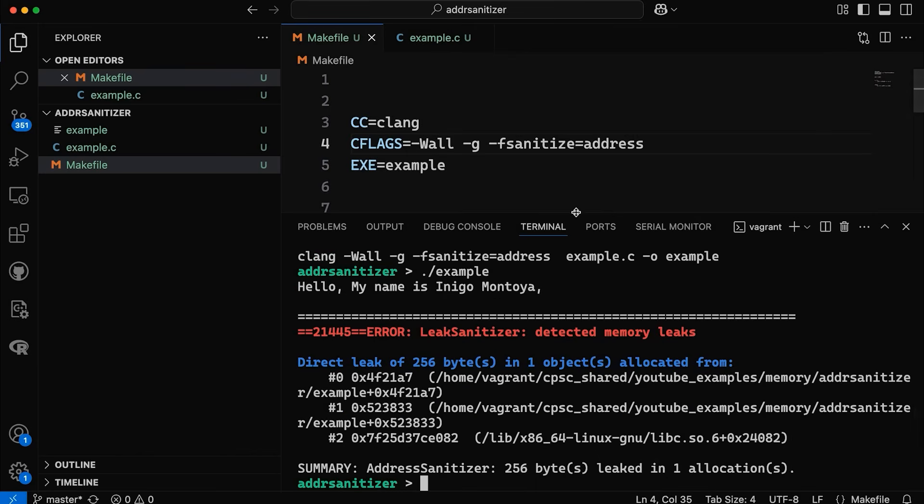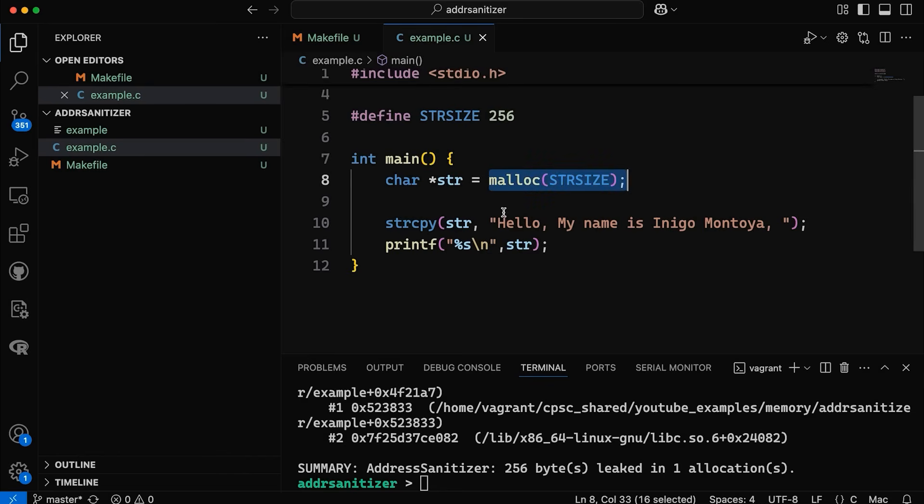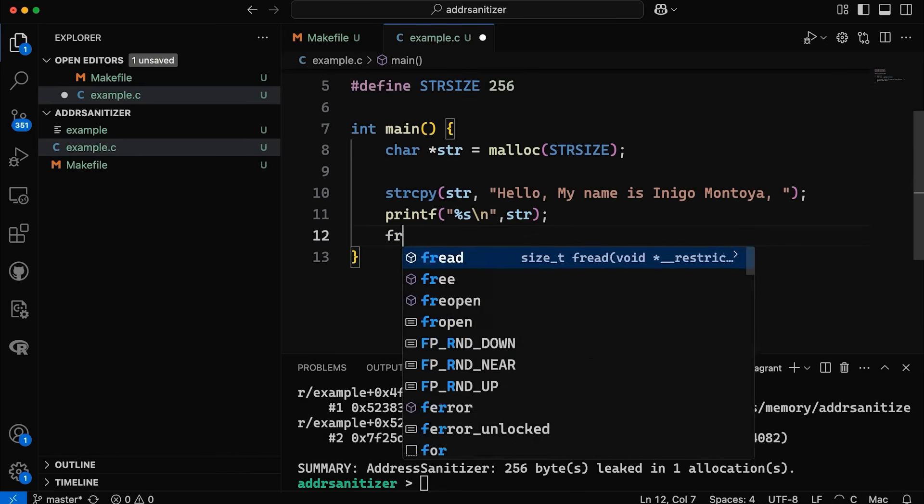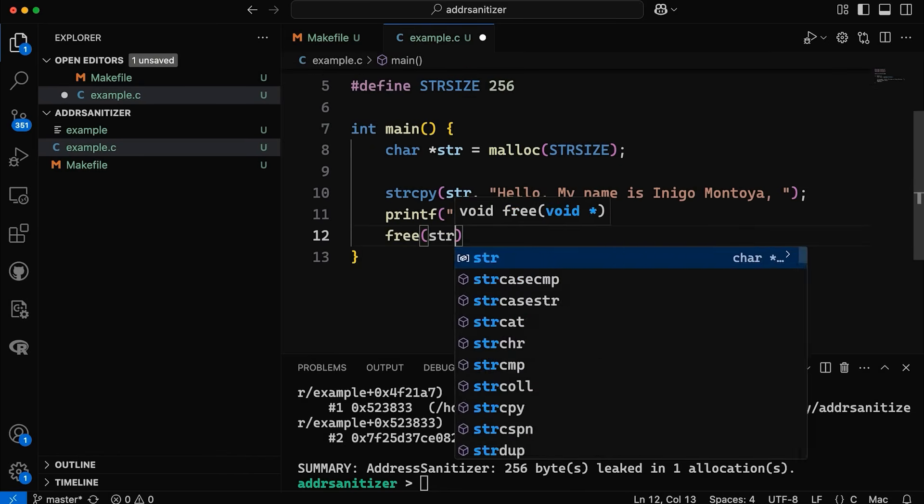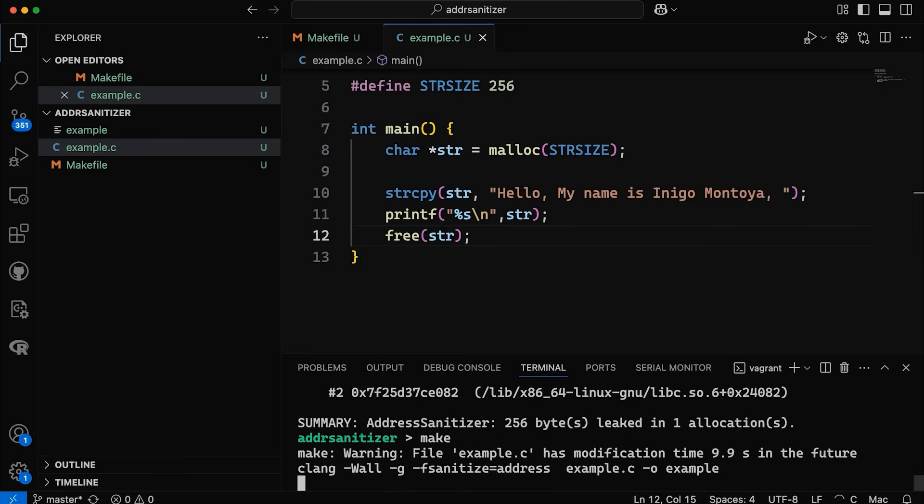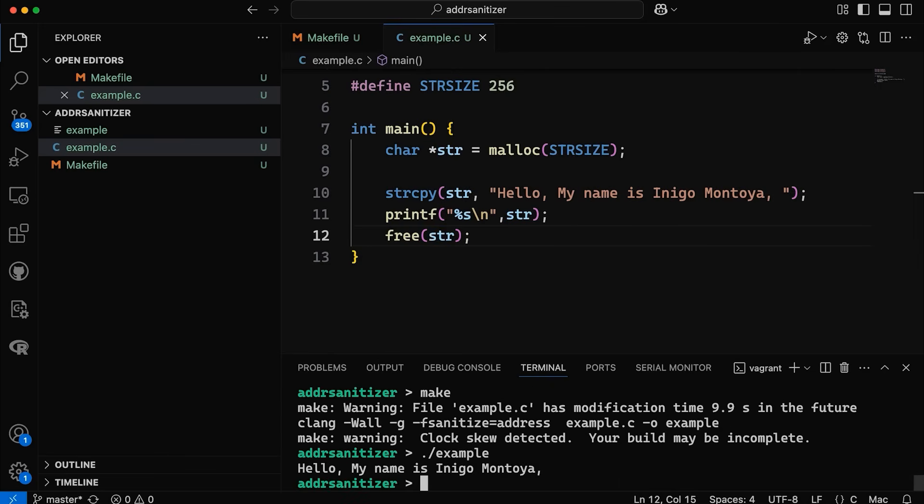Now let's come down here. So let's say we found that bug. We come down here and I decide I'm going to free str. So we fix the bug. Now my leak is gone. Now if we recompile it, now we run it, we don't get any error output. So that's cool.